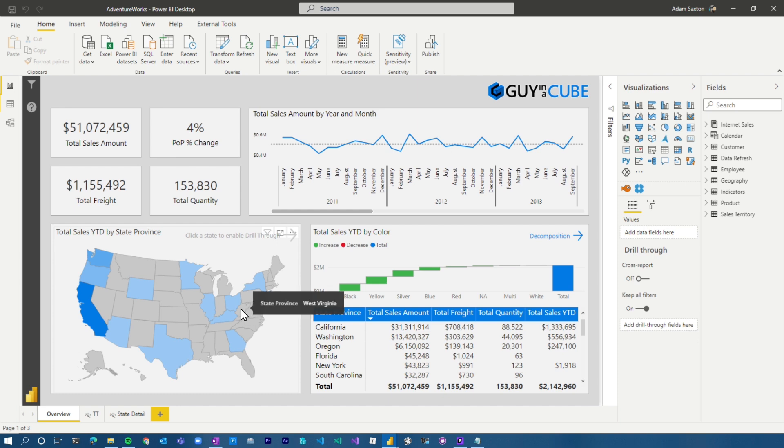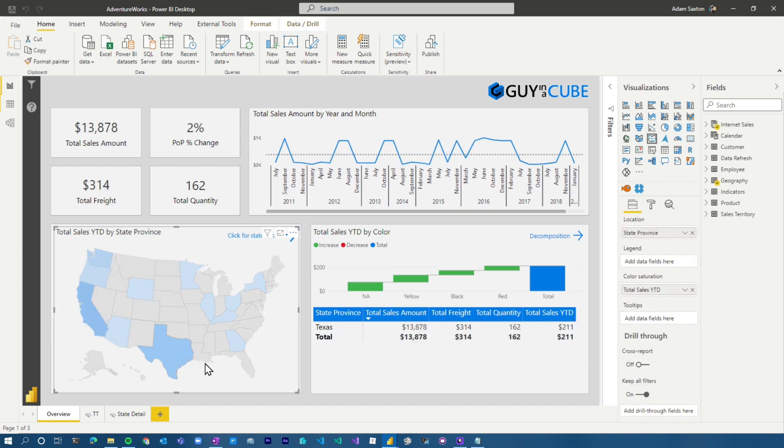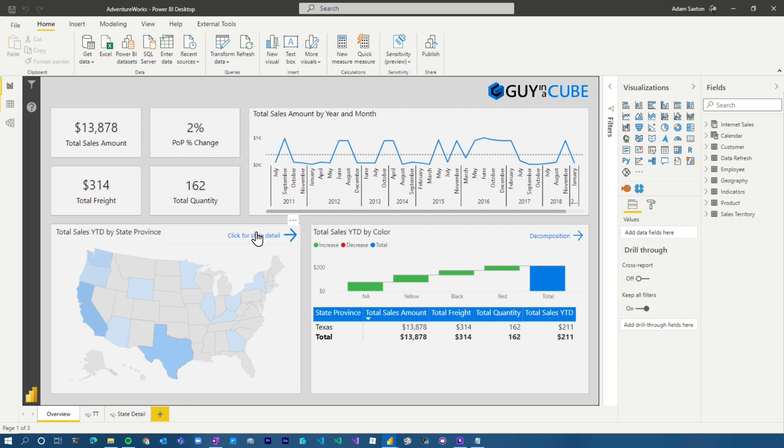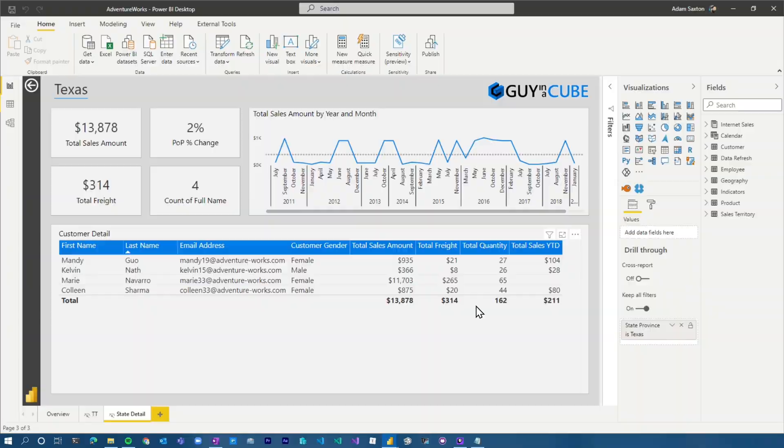So it can have additional information. The other thing I want to call out here that you can do as well is conditional drill through. This is through the use of buttons. I'll talk about buttons here in a second. In this case, you'll see up top here, it says click a state to enable drill through. If I select that state, now what we'll see is click for state detail. So the button changed to reflect the actual selection. And then when I select that, it actually takes me to the drill through page. What? That is bananas. So these are different ways that you can use drill through to enable an experience and almost an app-like experience for your end users, which is great.